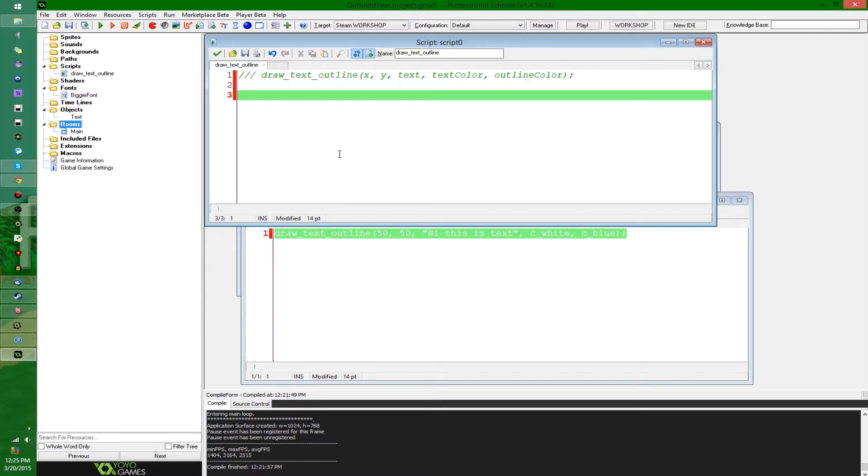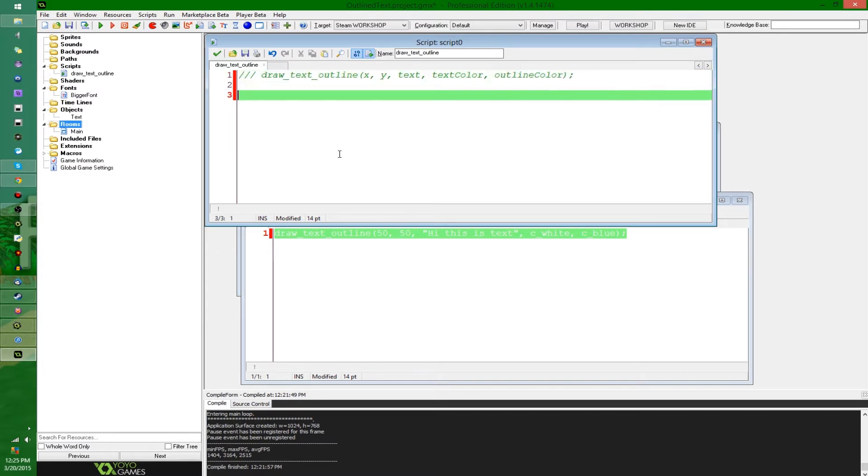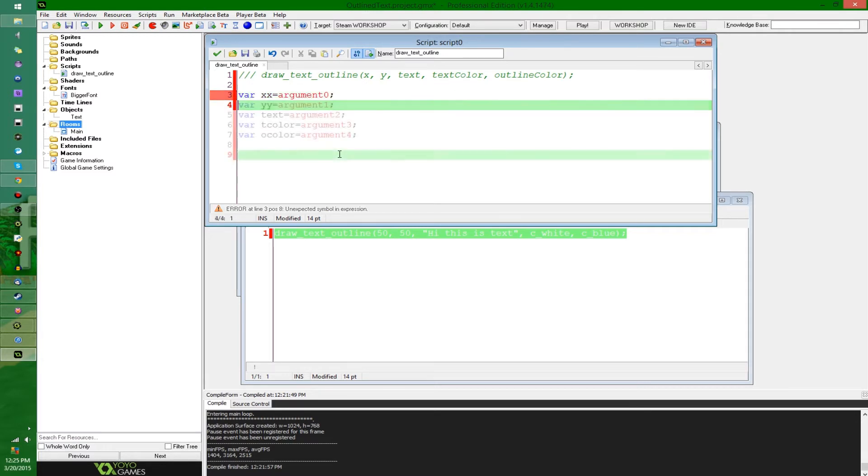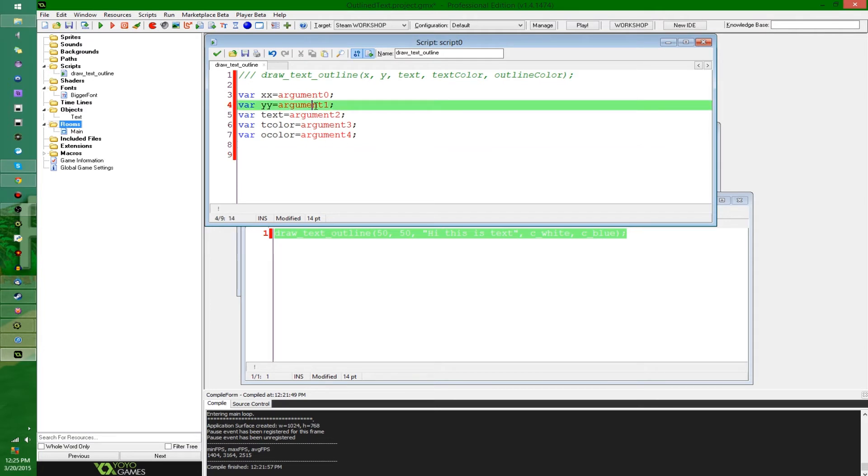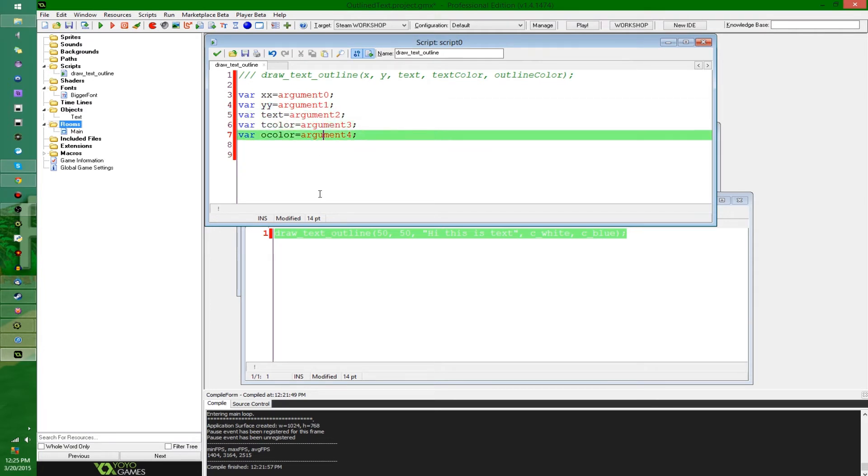Let's see, I'm going to enter all these arguments into little variables here, so I'm gonna say, x equals argument zero. There we go. All five arguments, x, y, text, text color, and outline color.